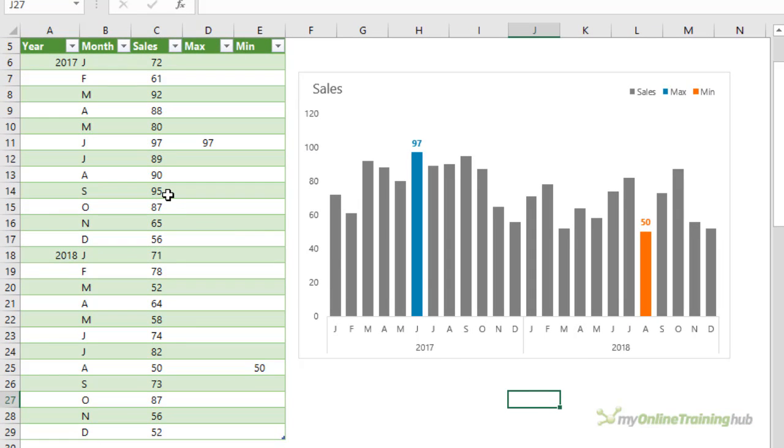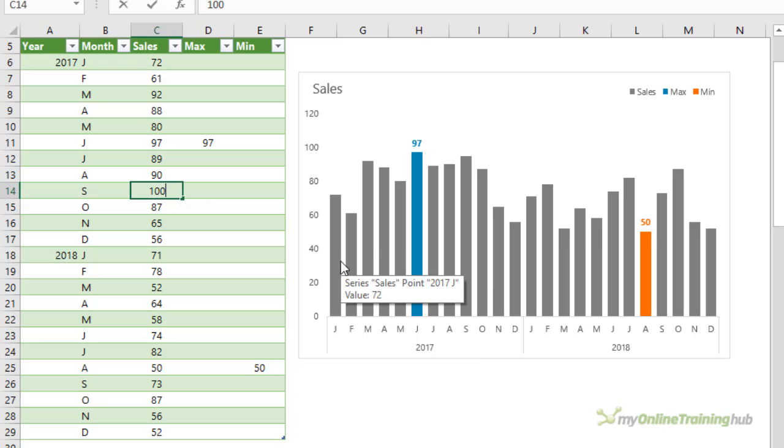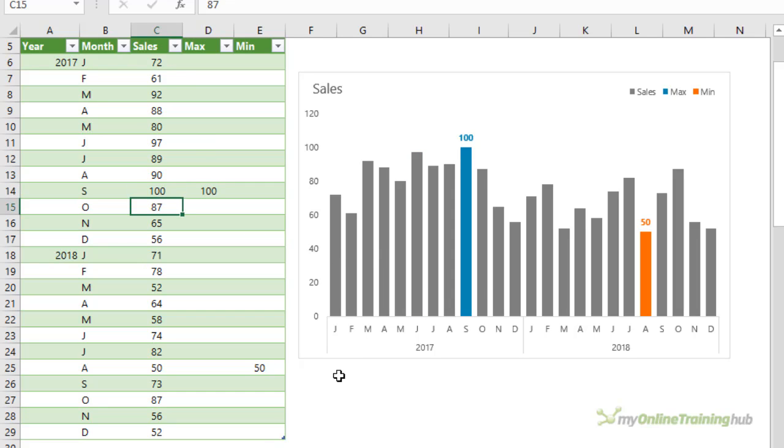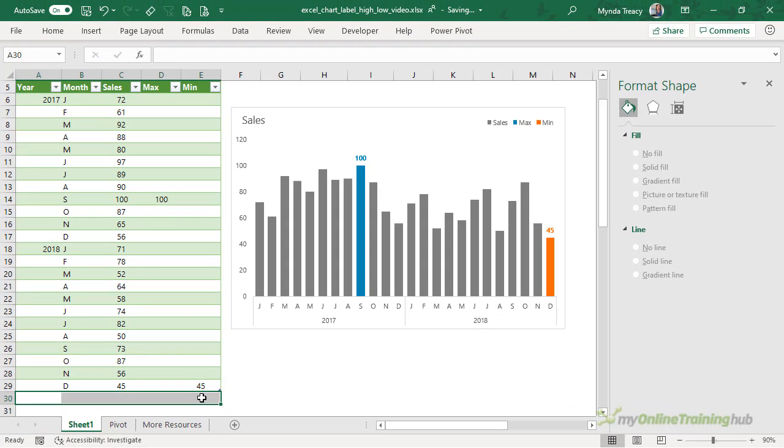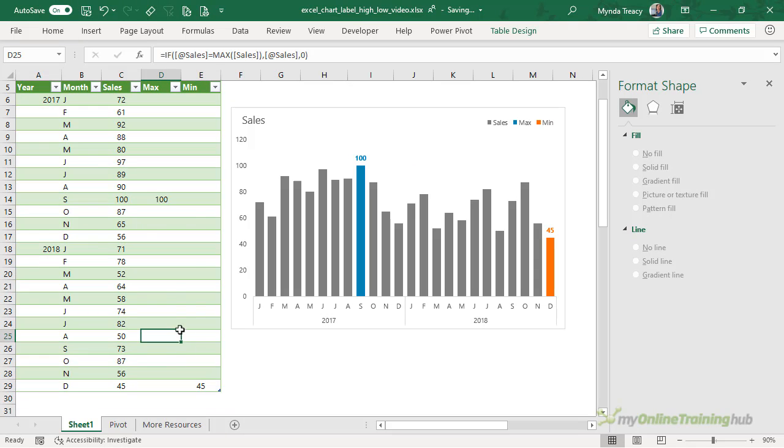Now if my data were to change, for example, if this value was now 100, you'll see the chart will automatically update. And my highlighting for the max value has moved. Likewise, let's make this one 45. And my highlighting automatically updates. And if you were to add more data, the chart will automatically pick it up. And these formulas will be copied down because my data is formatted in an Excel table. So once you set everything up, it's low maintenance.